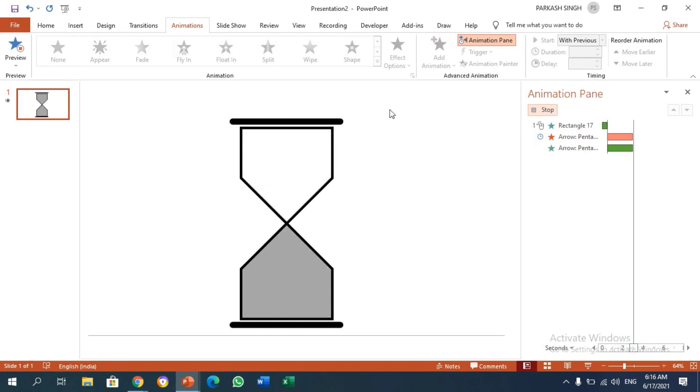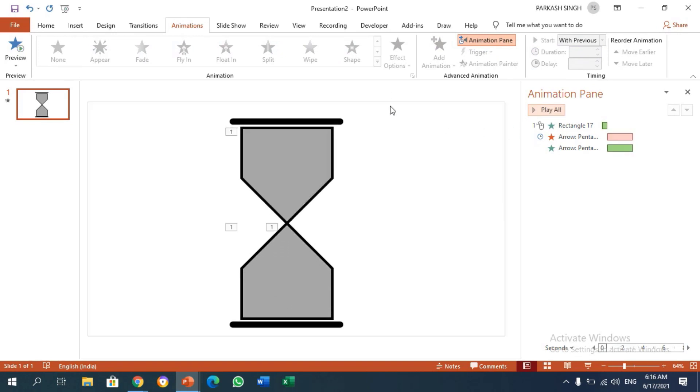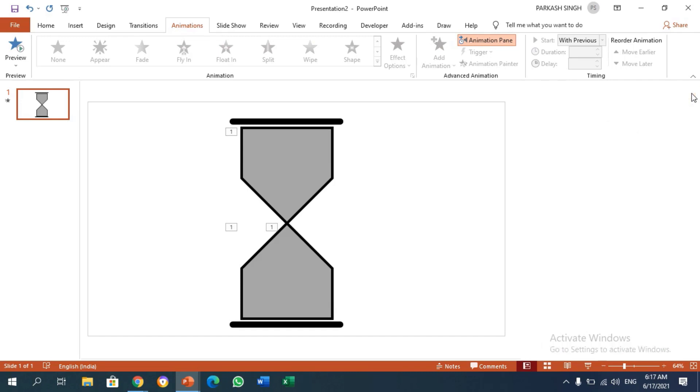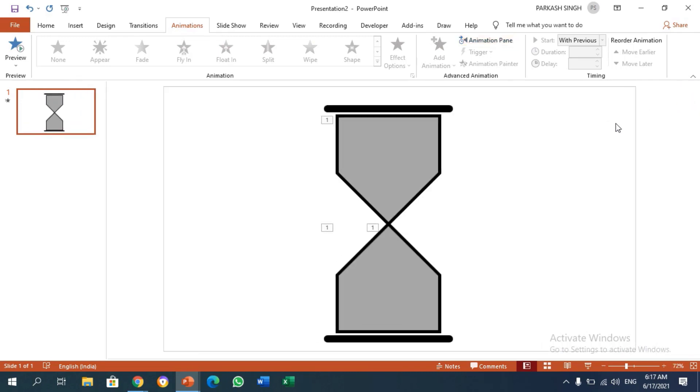That's how we can make a sand clock animation using simple custom animations. I hope you liked this video. If you like the video, don't forget to like, share, and subscribe to our channel. Let me know what type of sand clock animation you have made. Bye bye for now, meet you in the next video.